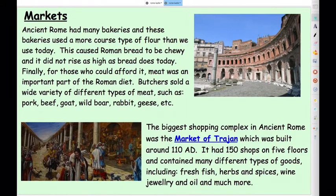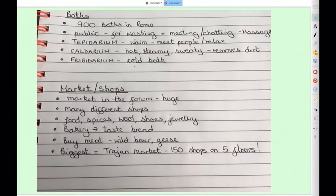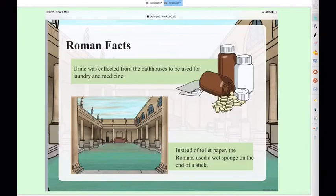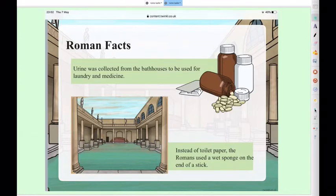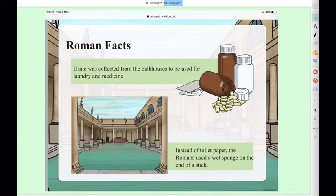Here's one extra fact some of you might like: any urine collected from the bath houses was used to wash clothes and for medicine — they used it to get the grime off clothes before washing with soap. And when Romans went to the bathroom, instead of toilet paper, they had a long stick with a wet sponge on the end. After doing their business, they would wipe themselves with the wet sponge, clean it off, and pass it to the next person. So not so nice.